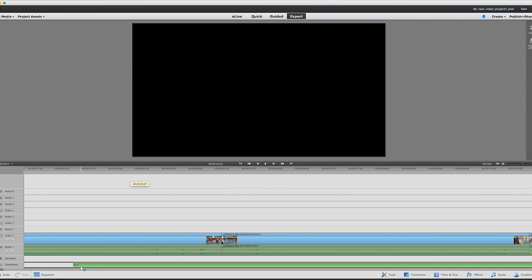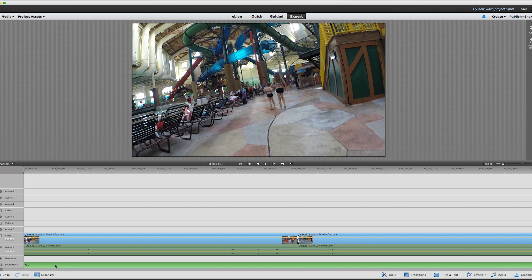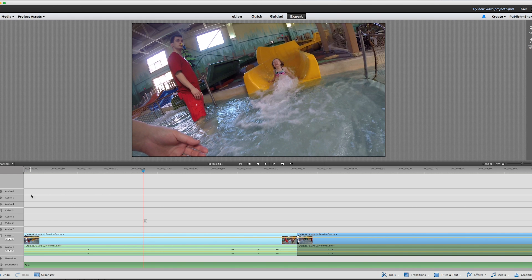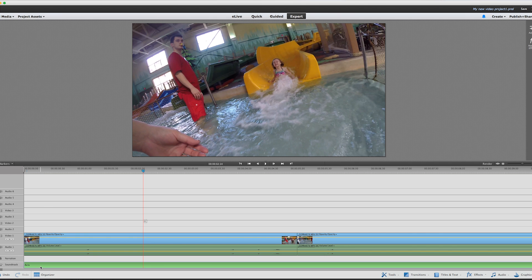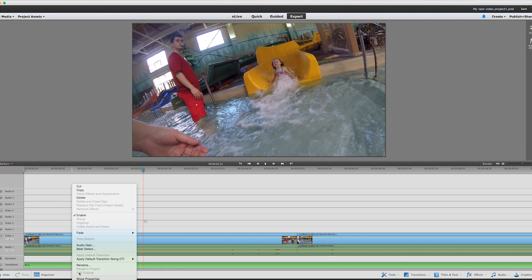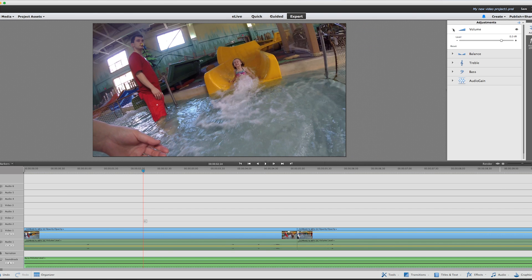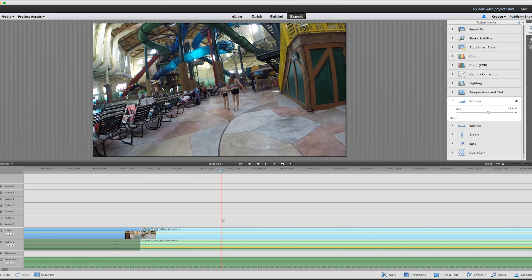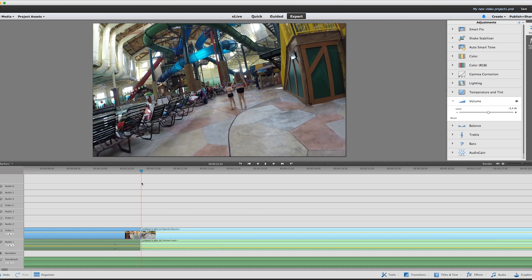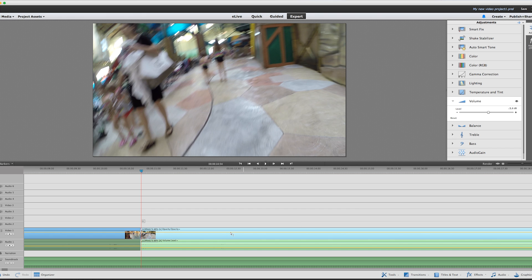That music is actually way louder than the voices on my video. Under Adjust, I can adjust the volume — I should have remembered that from before. I'm going to go to about negative 30 decibels. Around this area in the clip is where I might want to pump the volume up a little bit, but I don't know how to do that yet, so I'll have to play with that some more.